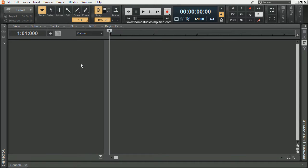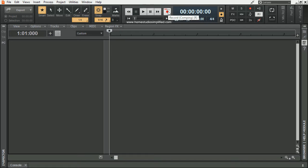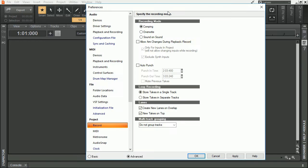There are several different recording options found within Cakewalk by BandLab, and they can be easily accessed by going up to the transport and right-clicking on the red record button. This will then open your preferences menu, where you can select three different recording modes.